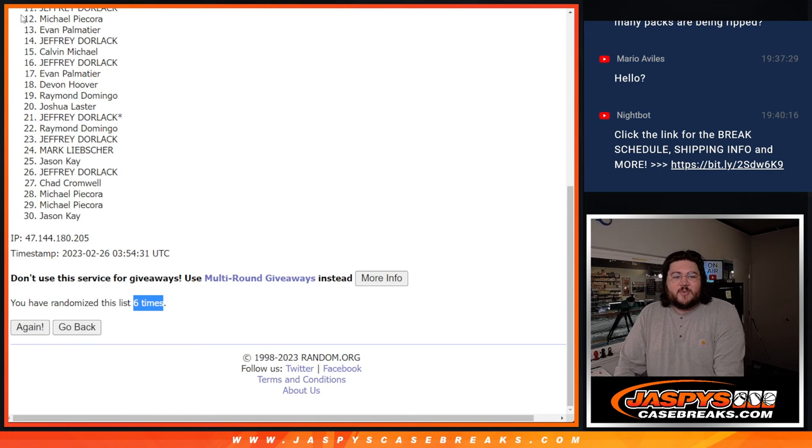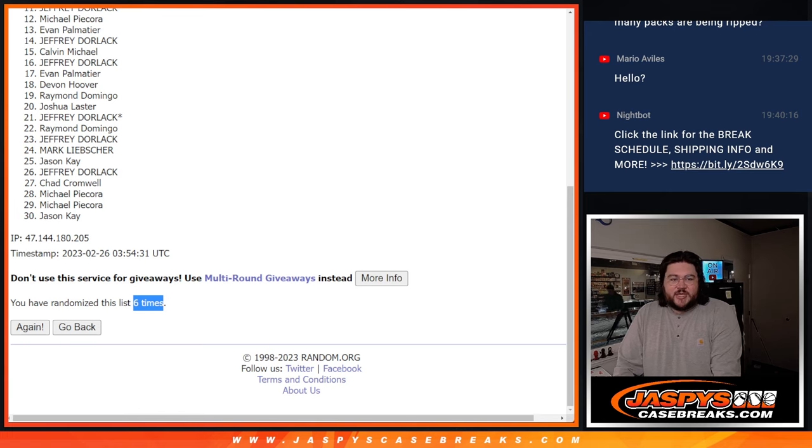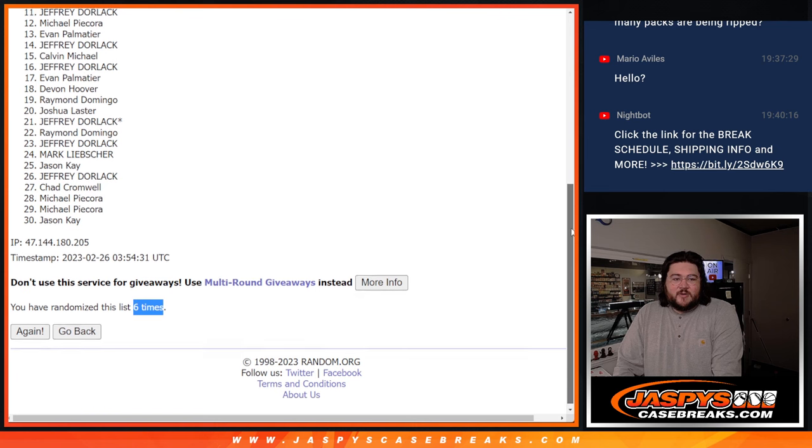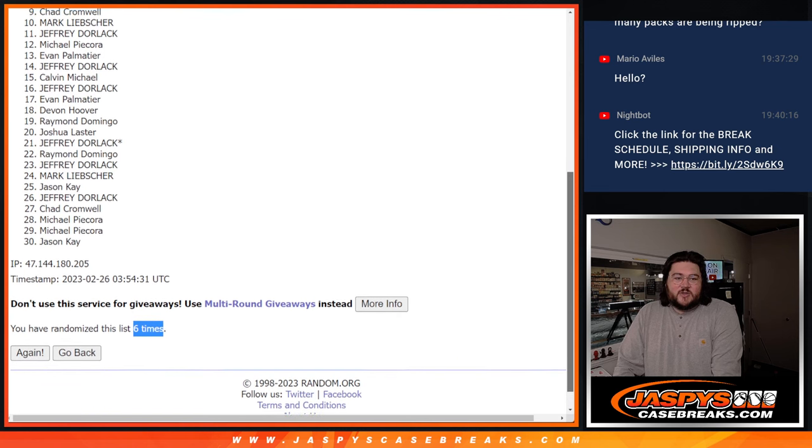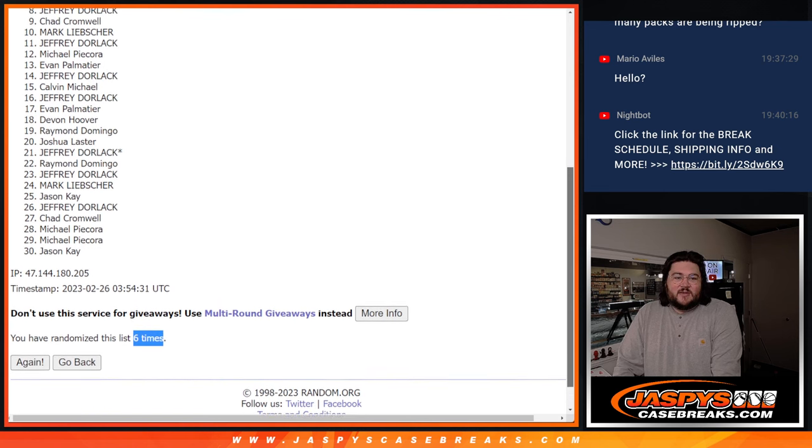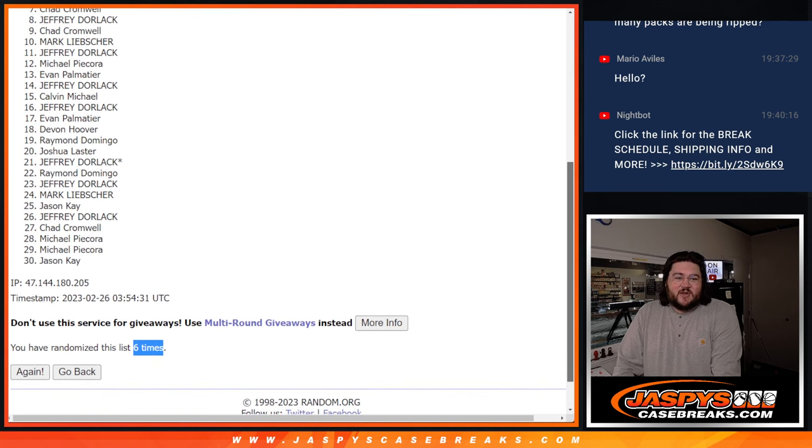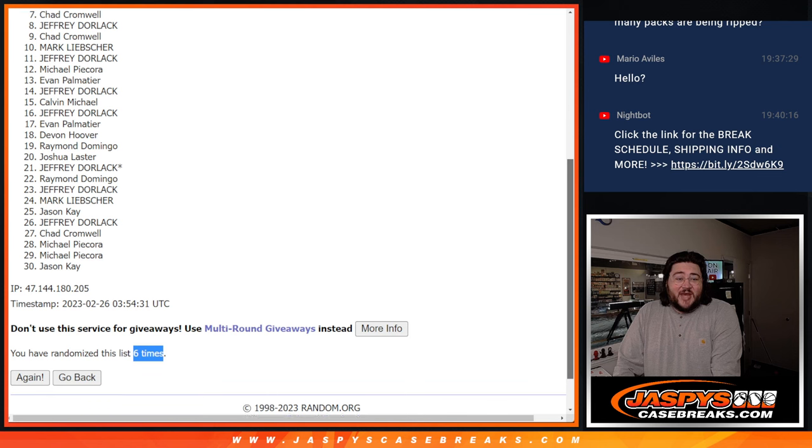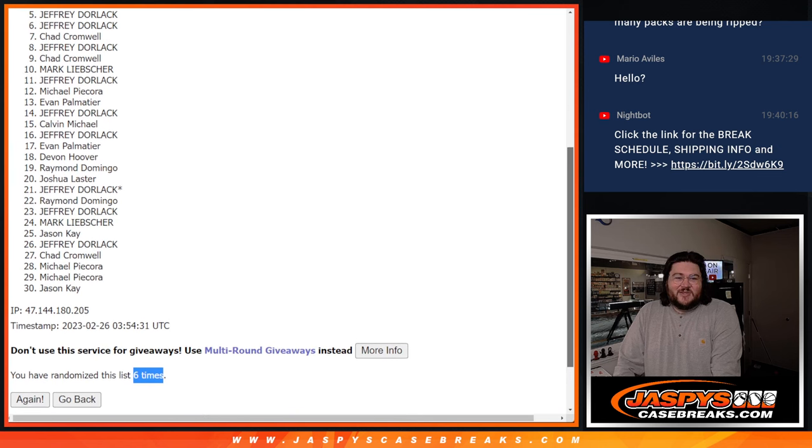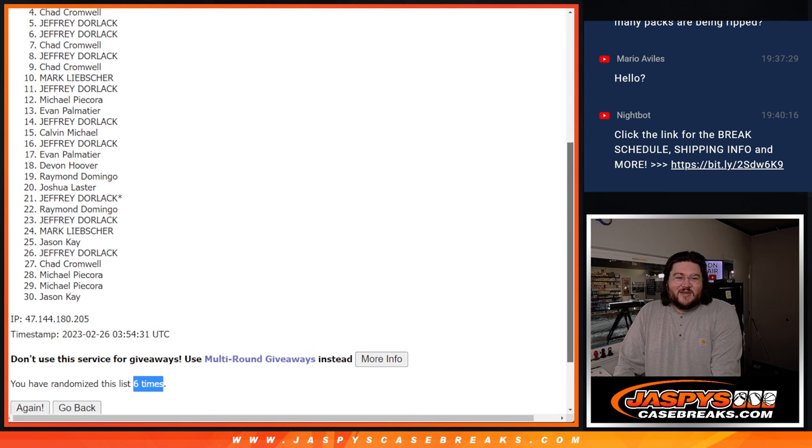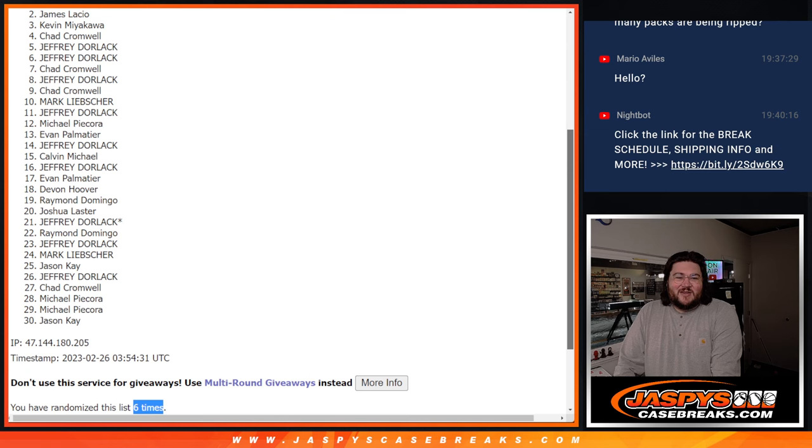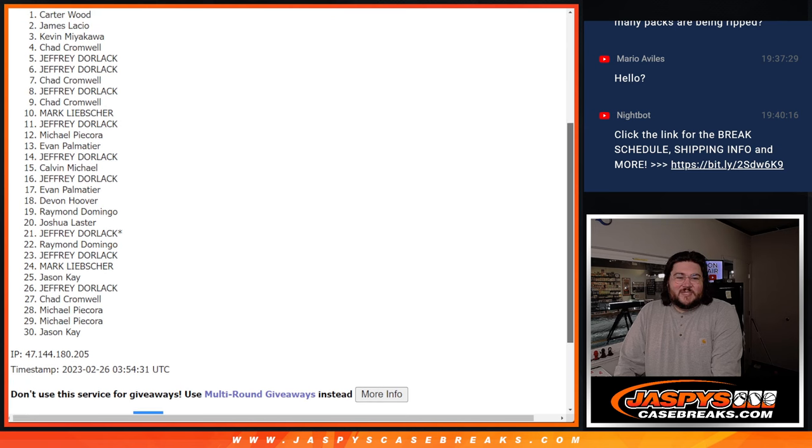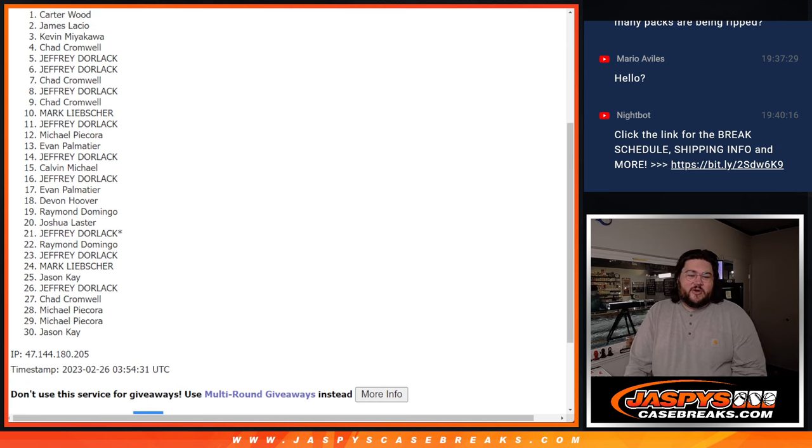Not so happy times. Thanks again for getting in, y'all. Appreciate it. But 11 on upwards. Jeffrey. Mark. Chad. Jeffrey. Chad. Jeffrey. Jeffrey. Chad. Kevin. James. And Carter.